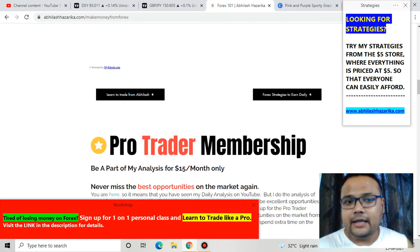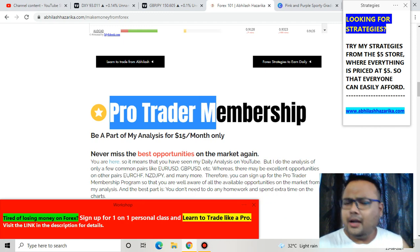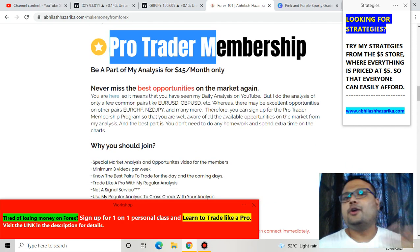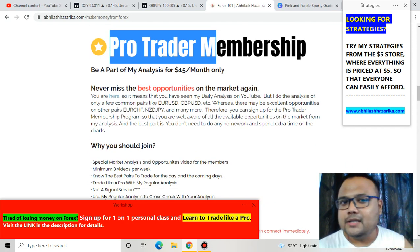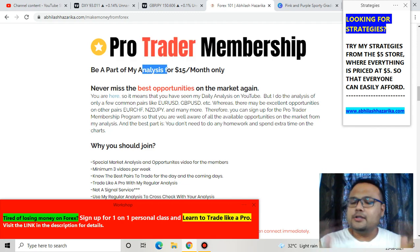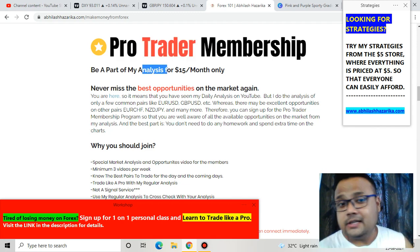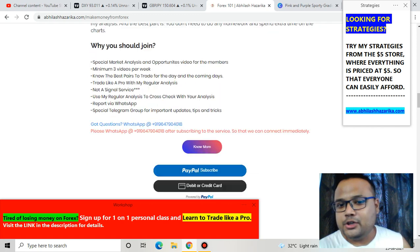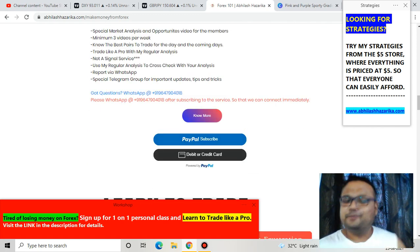Recently I've also launched a Pro Trader membership program where I'll be sharing the best trading opportunities in the market for just $15 per month. If you're interested, please go through all the information and click on the subscribe button.